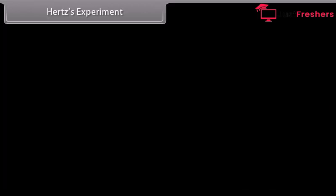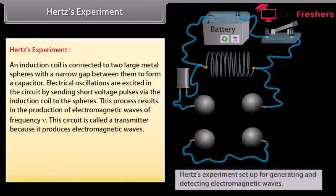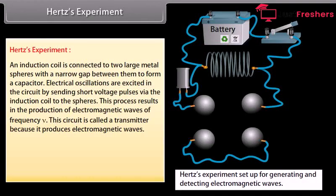Hertz experiment: An induction coil is connected to two large metal spheres with a narrow gap between them, forming a capacitor. Electrical oscillations are excited in the circuit by sending short voltage pulses via the induction coil to the spheres, charging one sphere positive and the other negative. In this ionized state, the electrons and ions in the air gap oscillate back and forth with the same frequency ν as that of the circuit, resulting in the production of electromagnetic waves of frequency ν.